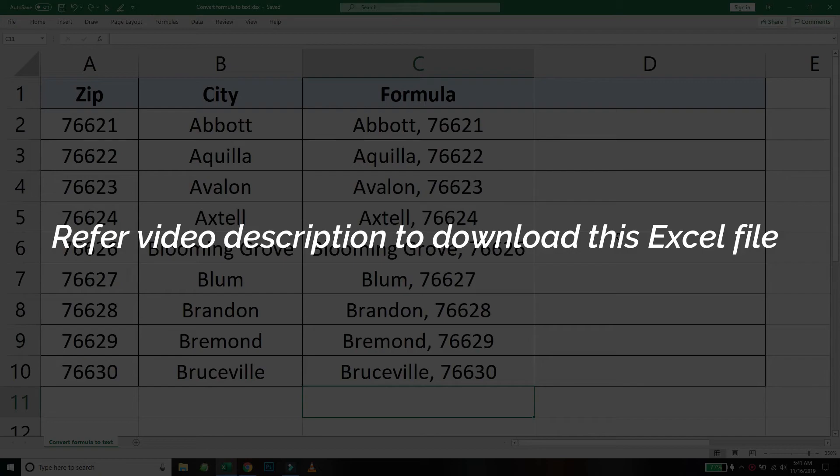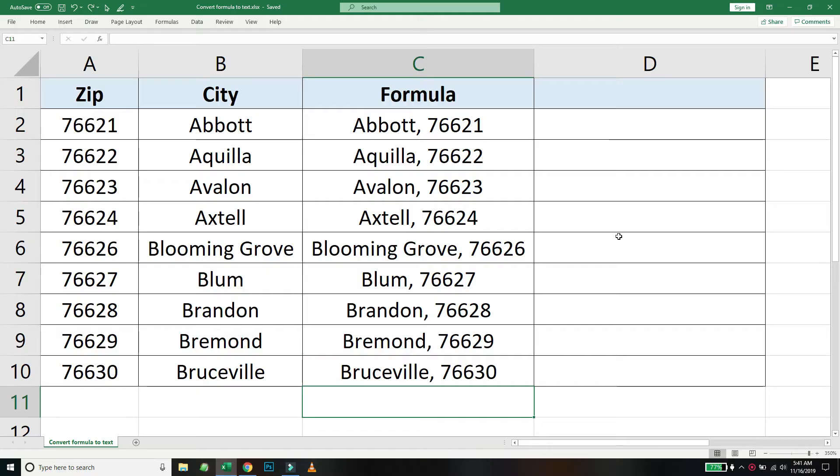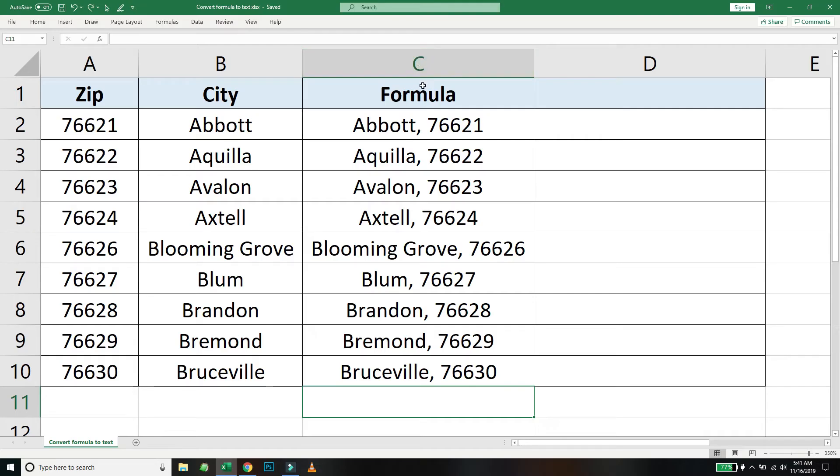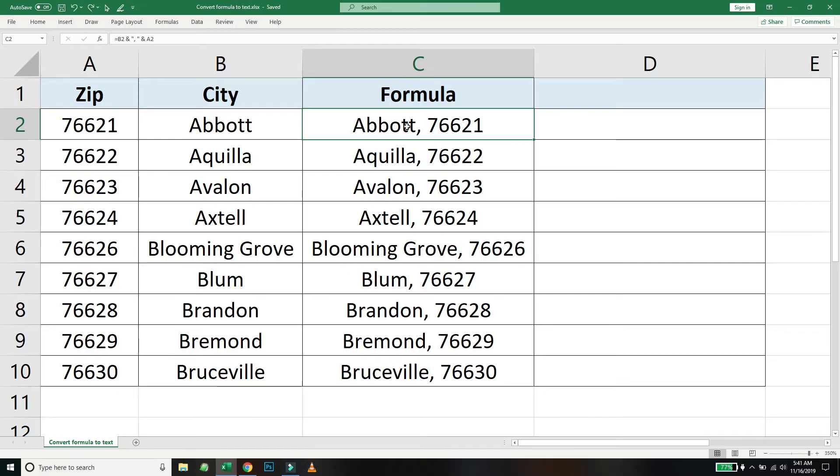We have a dataset here with three columns. The first one is zip, the second one is the city, and column C has a formula which concatenates the city and the zip.